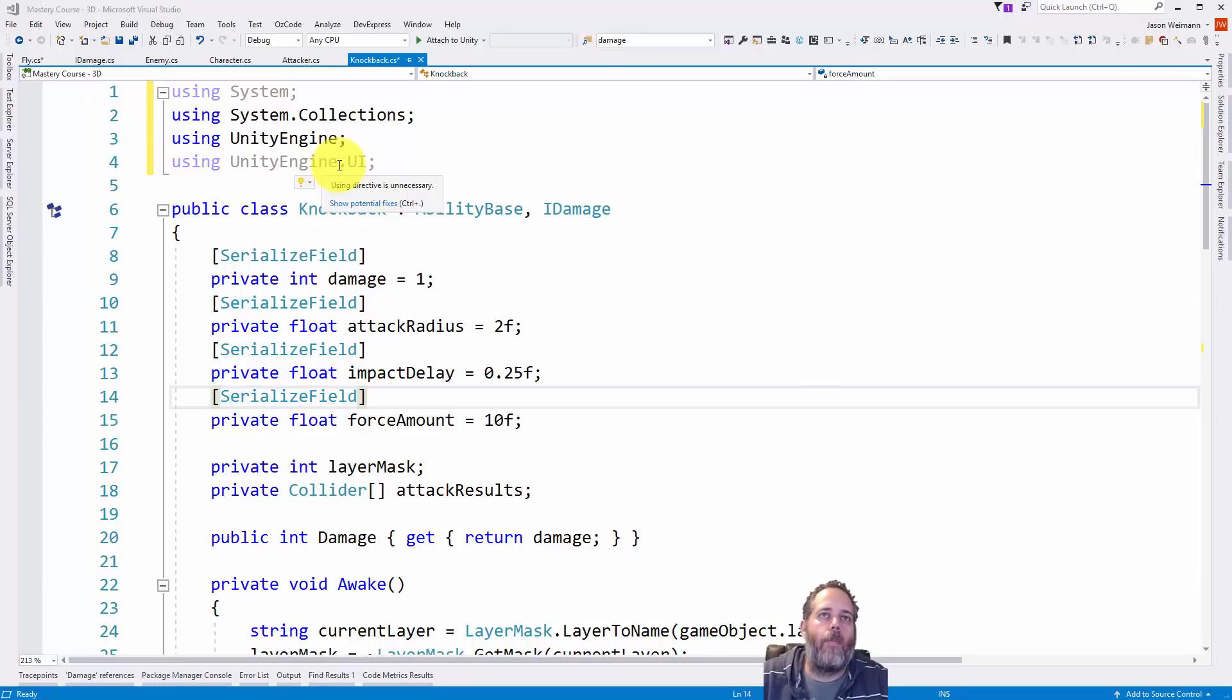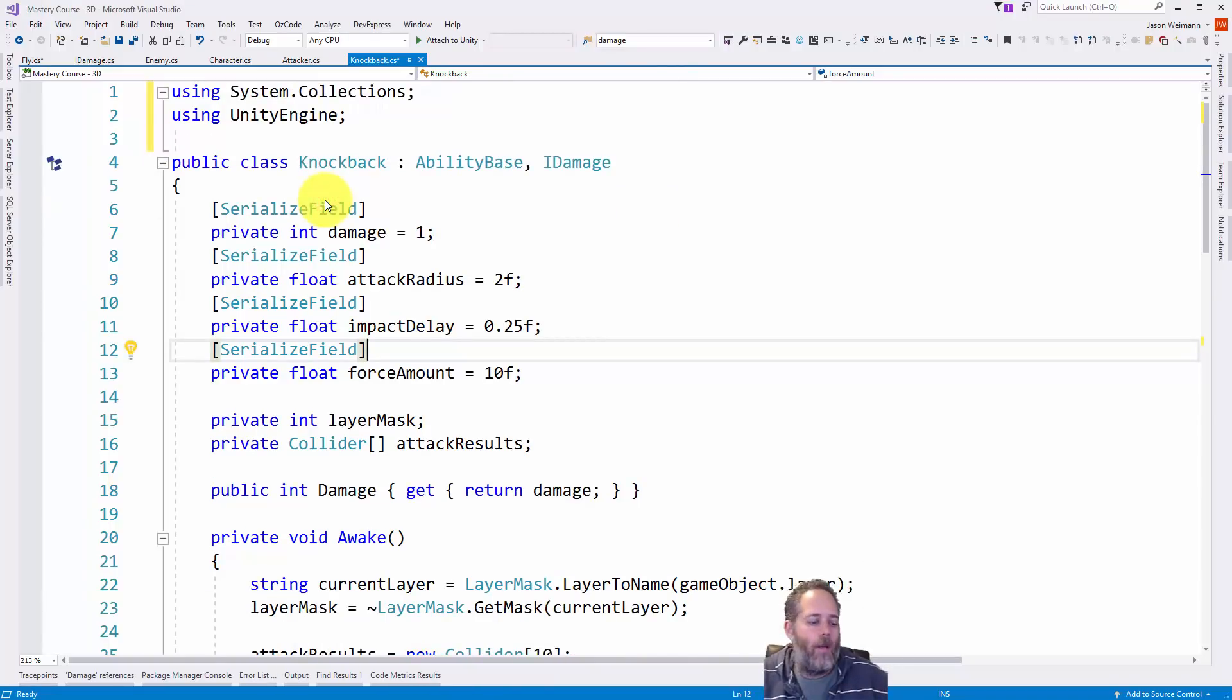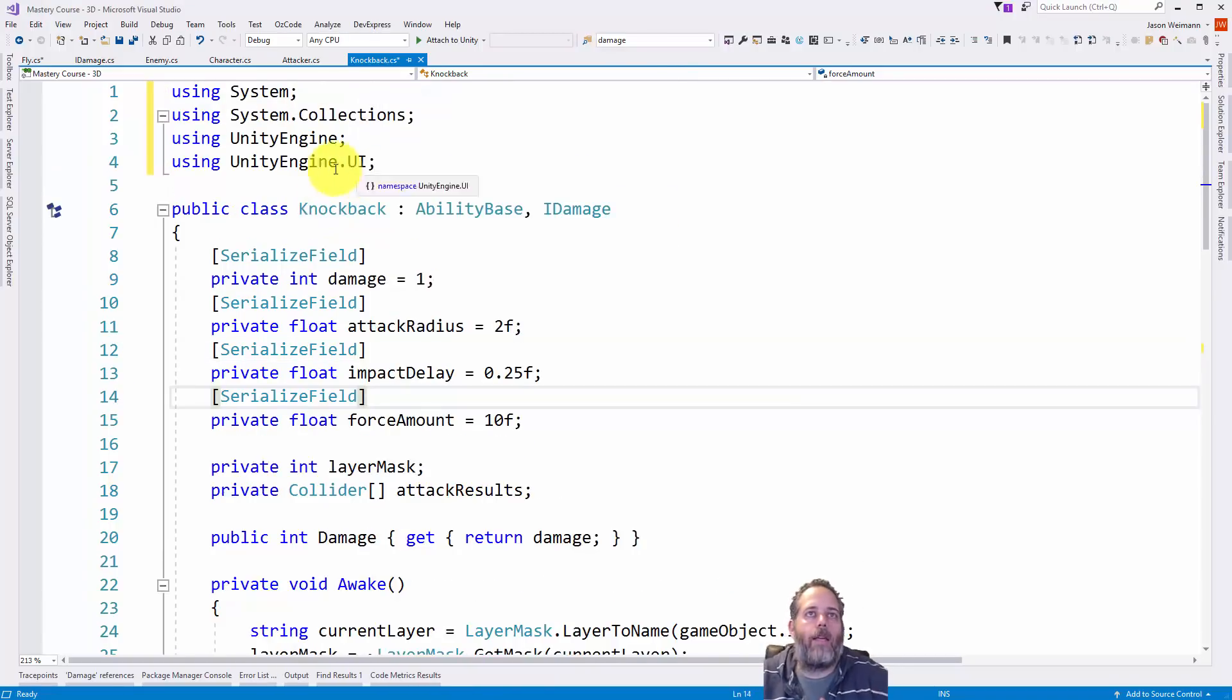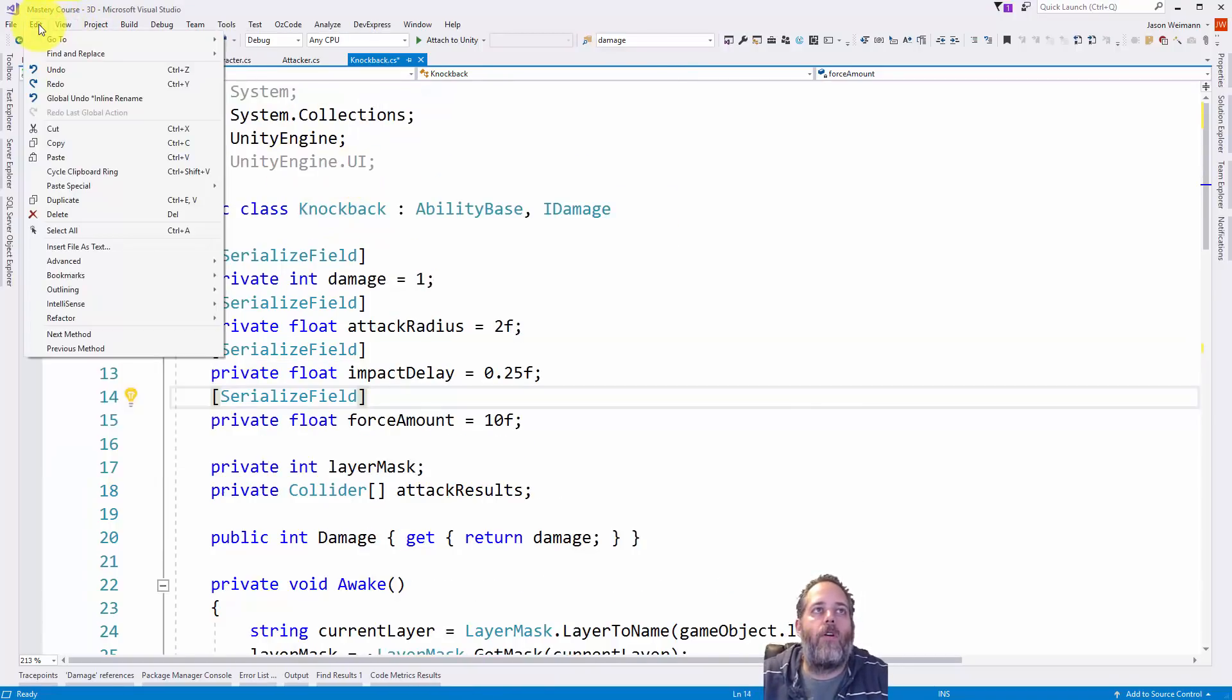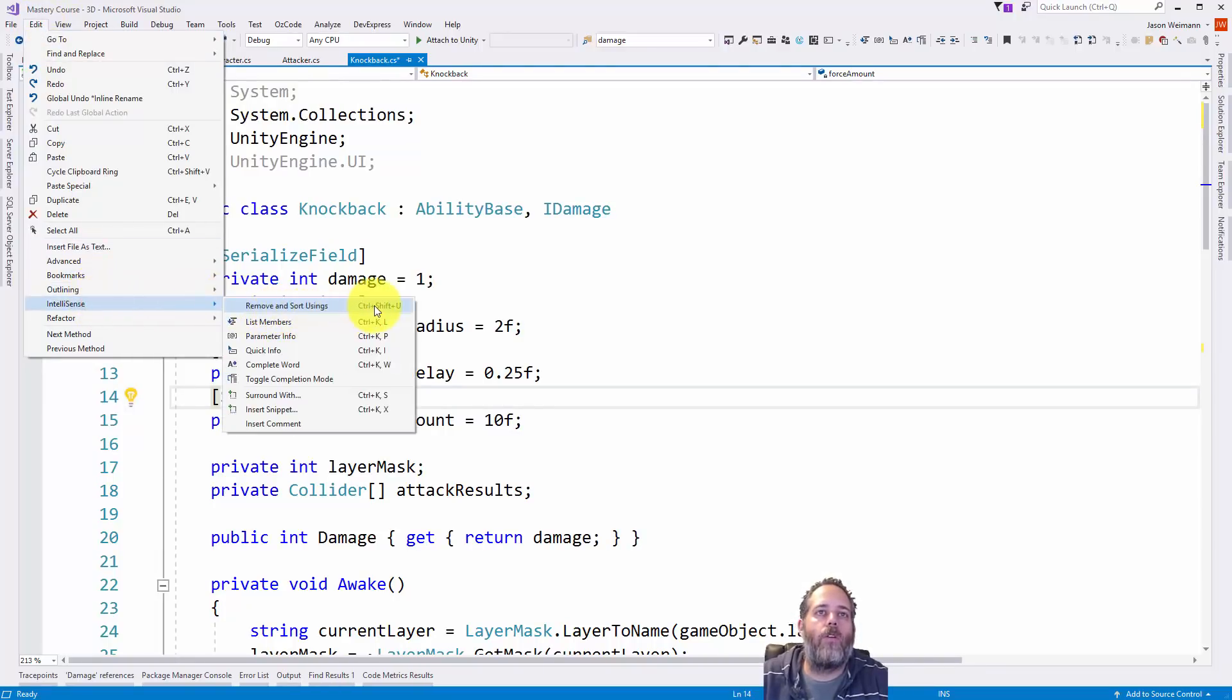The last one I want to cover today actually requires a little bit of setup. So I've got a couple using statements here that aren't being used. And if I click here, I can check this box to remove unnecessary using statements. That'll work. But I like keyboard shortcuts. So if you go to here, go to edit, go to IntelliSense, and look here. You'll see remove and sort usings is Control-Shift-U.